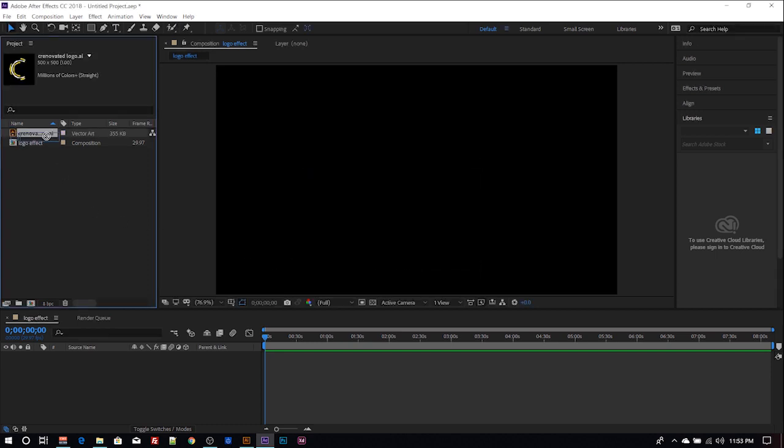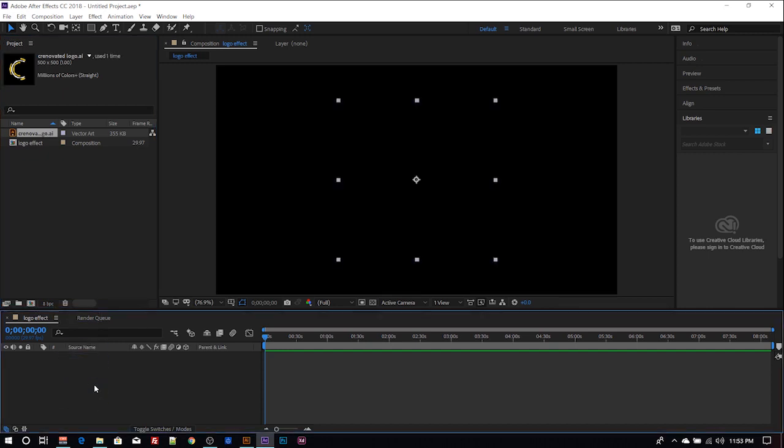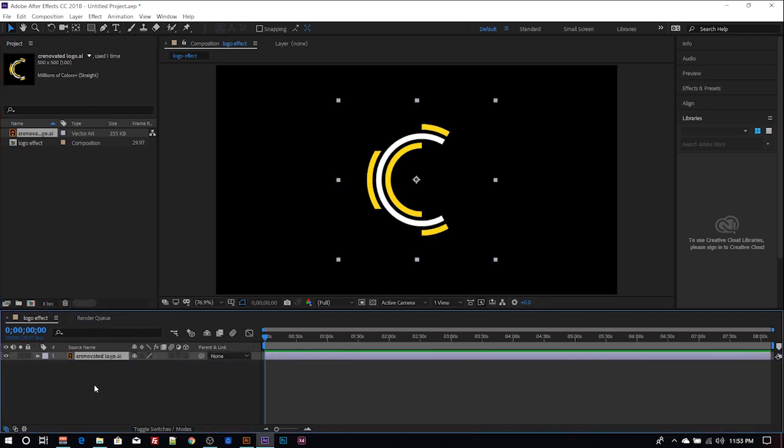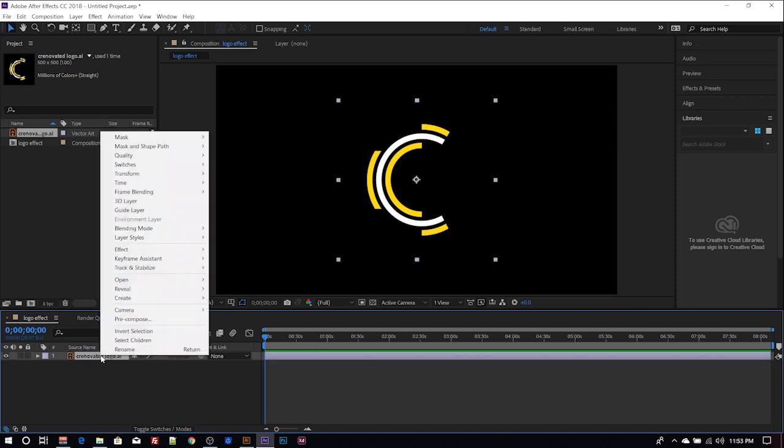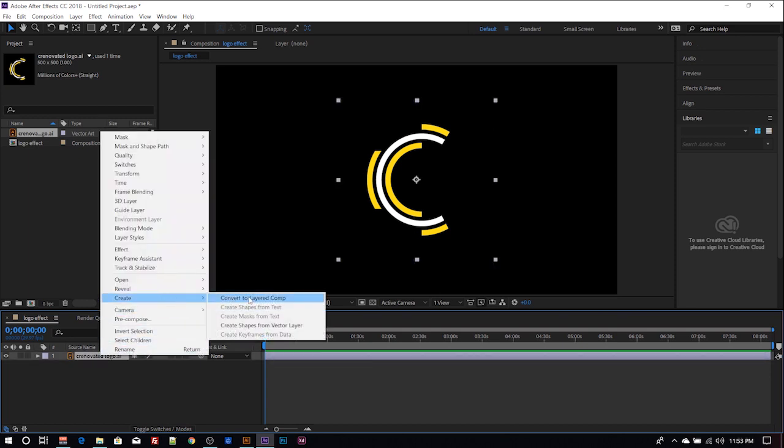I have my logo here. Then you drag this to your timeline. So we still have an AI file here. What you do next is you right-click the file, under create you convert to layered comp.